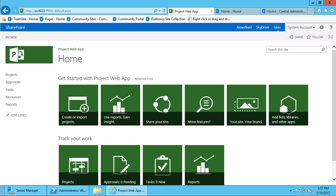Now that we have our Project Web App provisioned, as you can see from the interface, the homepage of the Project Web App gives us easy access to very common tasks that we'll be performing in Project Server and specifically the Project Web App.